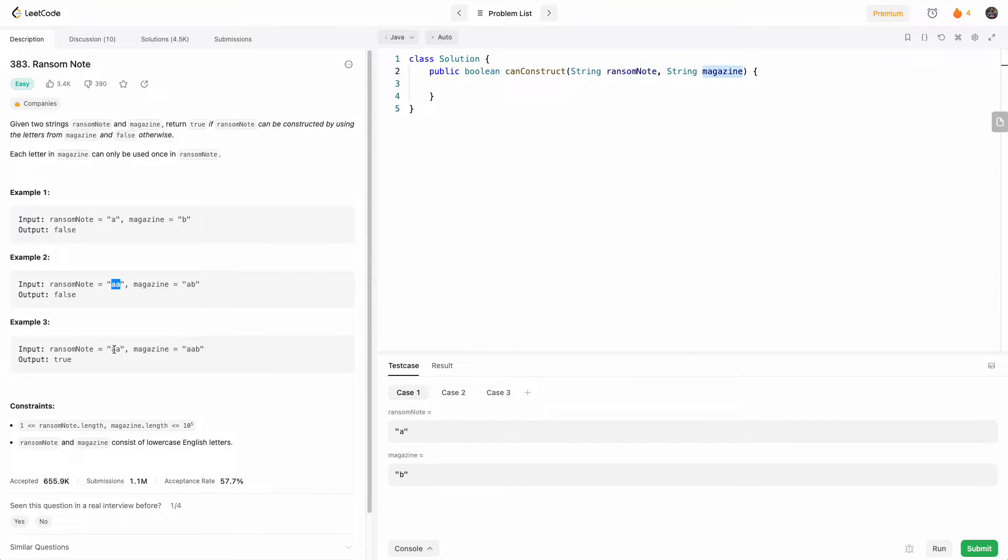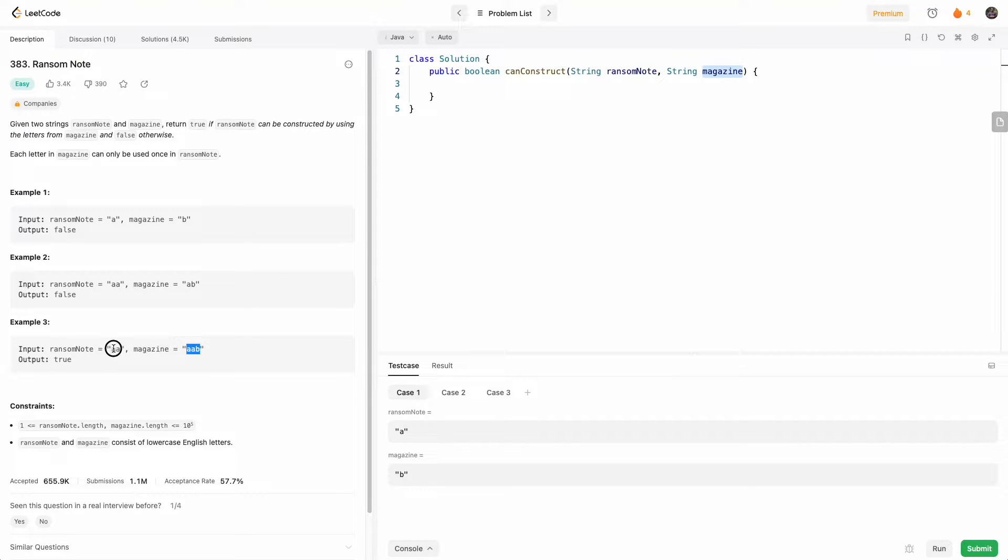And in this case, there are two A's, and the magazine has two A's and one B, and so we can construct the ransom note because there are two A's available in the magazine.